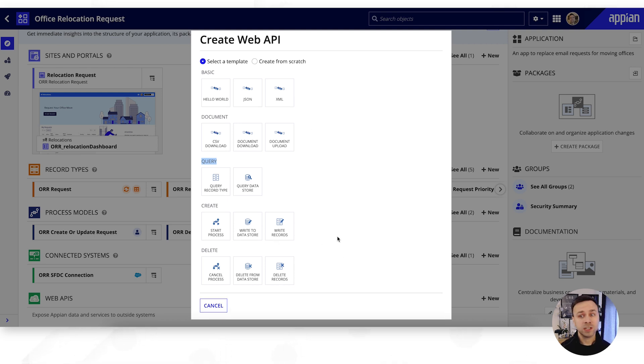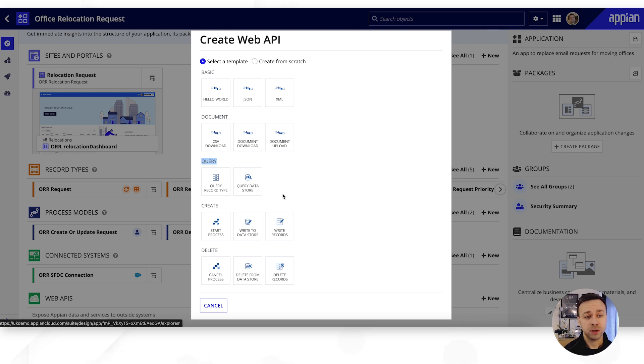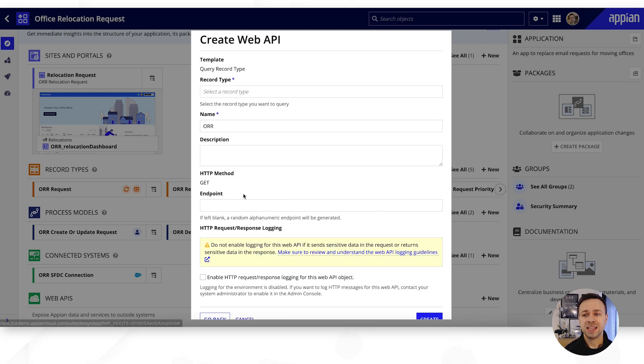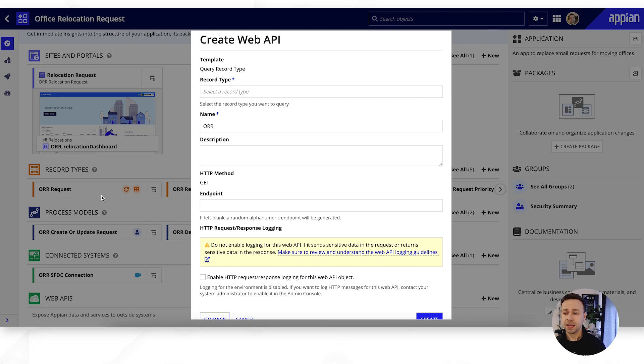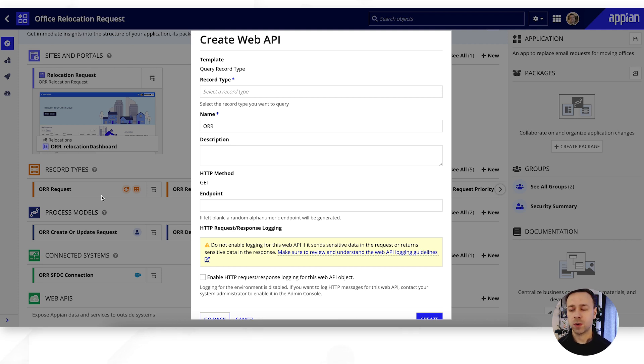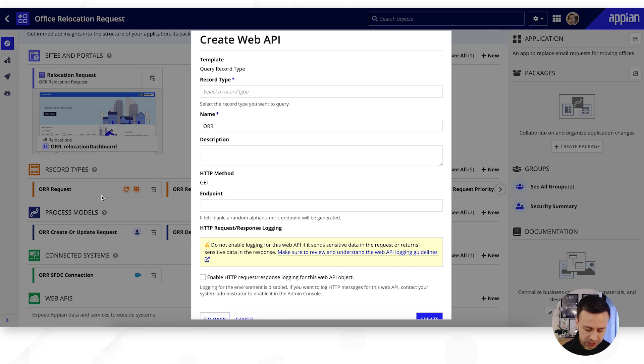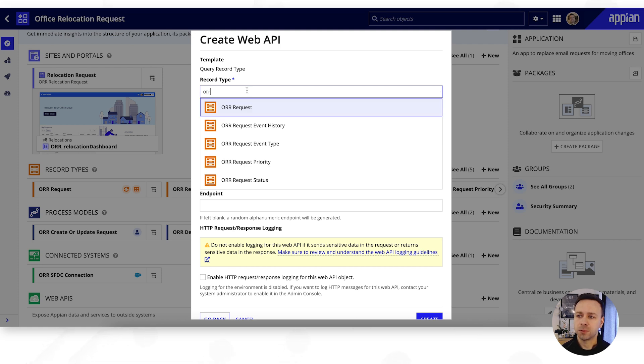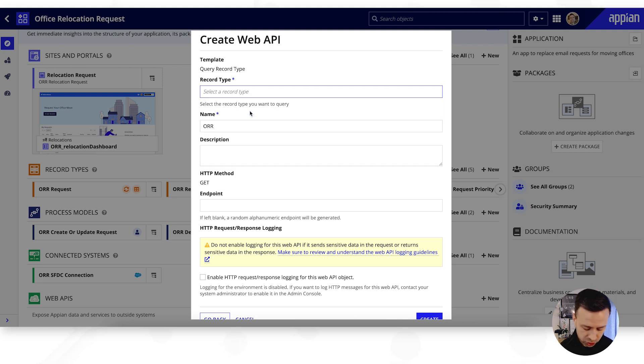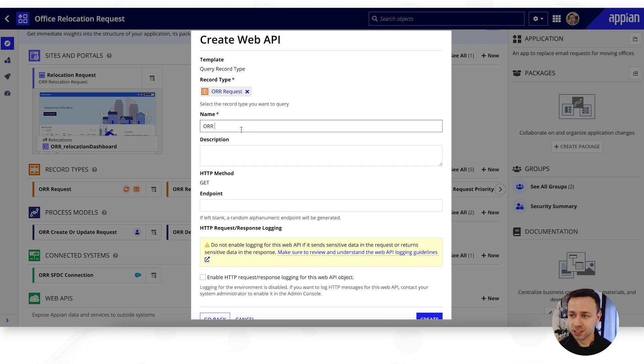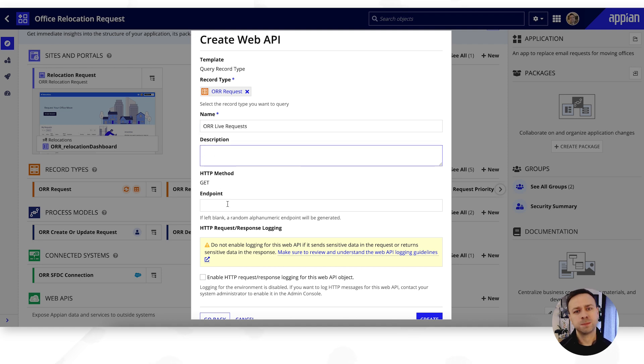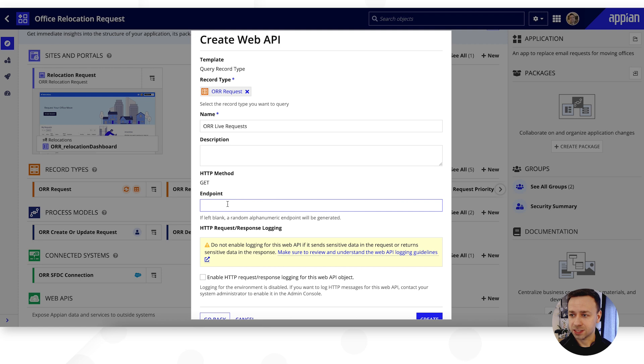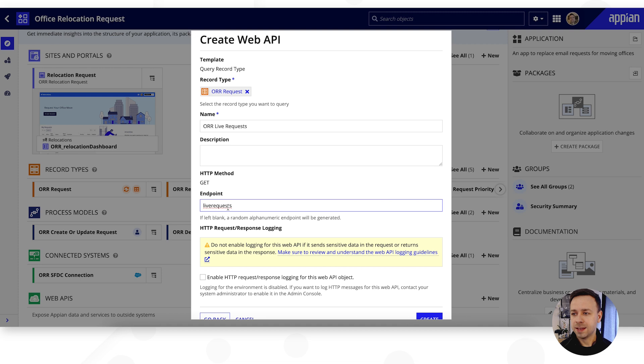We're going to keep this really simple today and we're going to do a query record type to be able to expose the data that's been added into our office relocation requests. Maybe perhaps you've got an internal intranet site and you just want a list of all of the current ongoing office relocation requests. We can expose that data and give a read-only view of that. So first of all we need to define which record we're going to use. If we just look for our tag ORR, if you remember we had a few that we built but we're going to look for requests because that was our primary record and we're going to show this as live requests. And we can put an endpoint which is basically just the path that we want to have on the URL. So we're going to call this live request and then hit create.